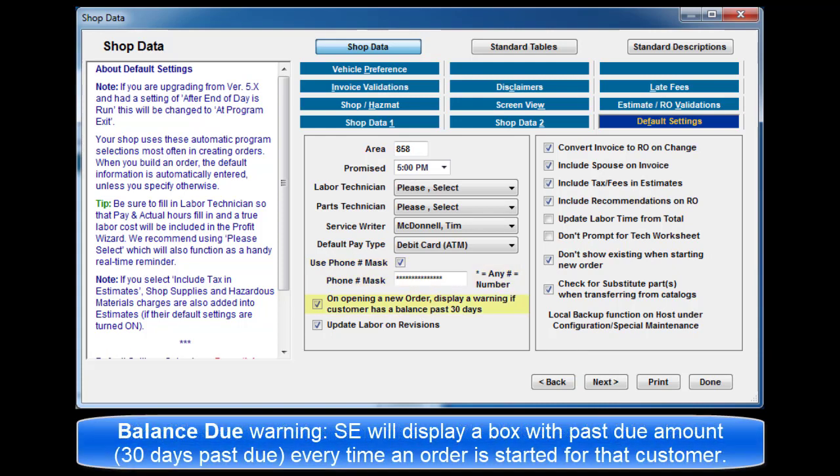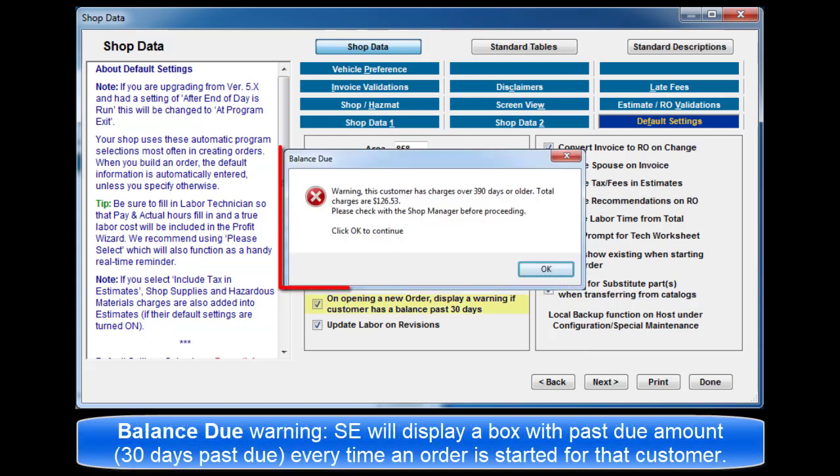Check this box to enable a balance due warning display. This configures SE to display a warning with past due amount every time a new order is created for a customer who has a prior balance that is now considered 30 days past due.